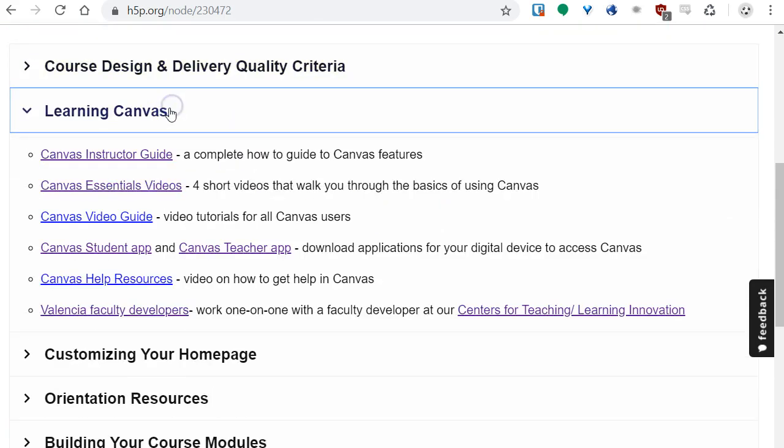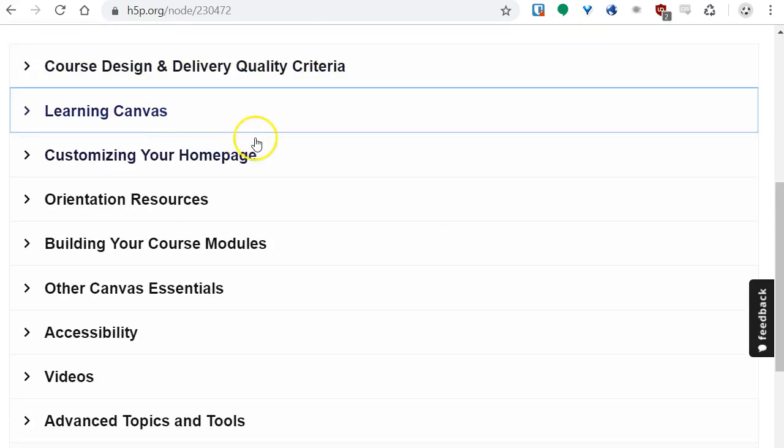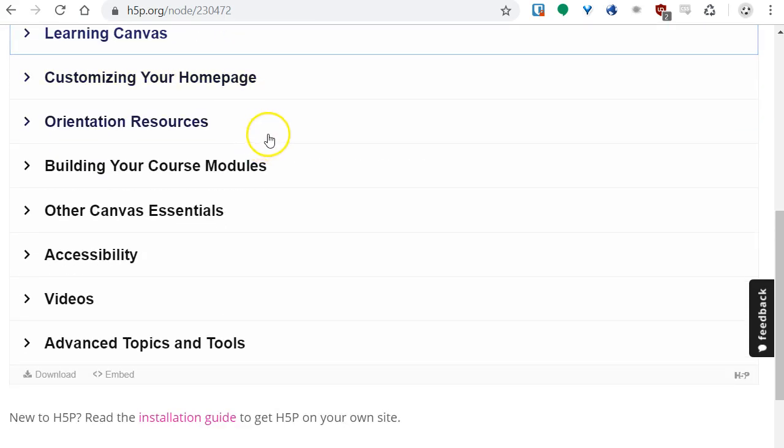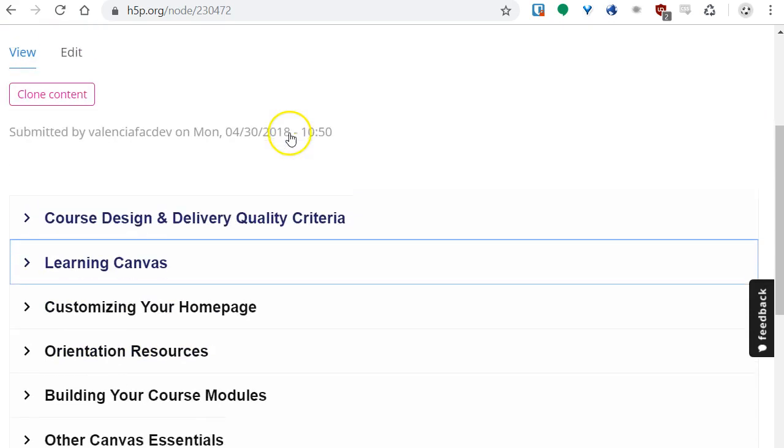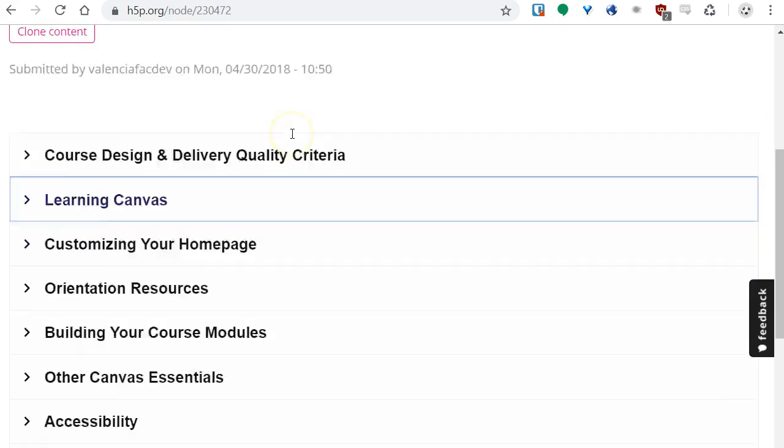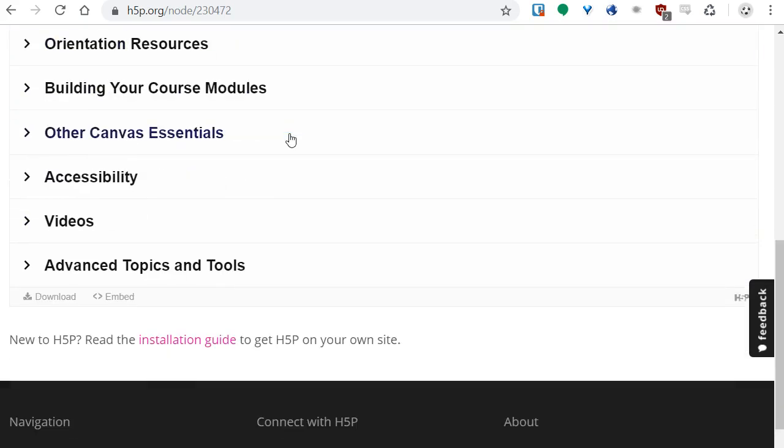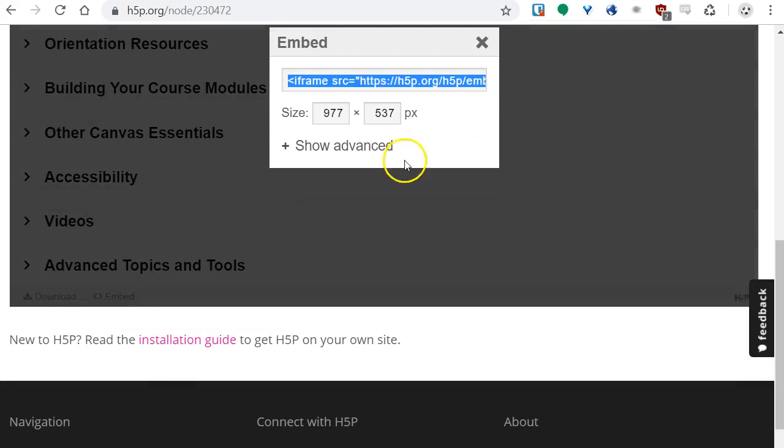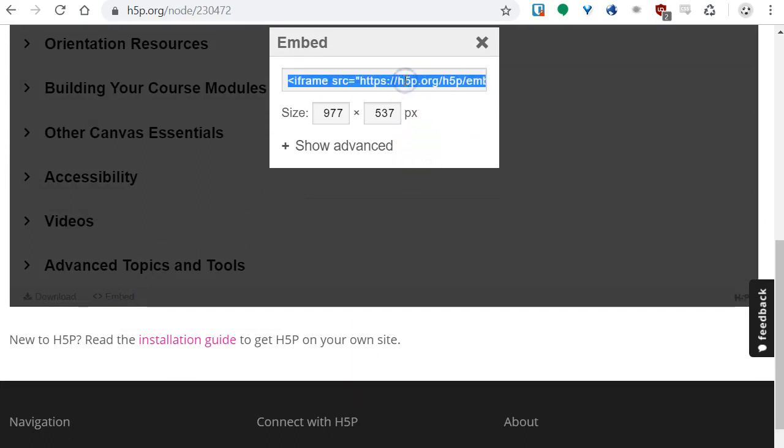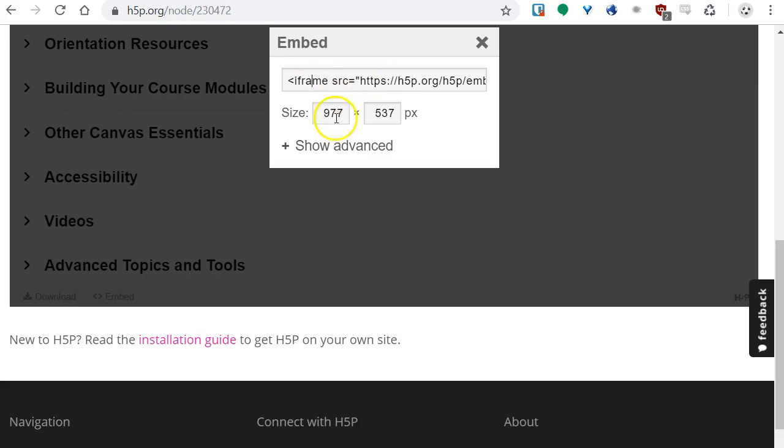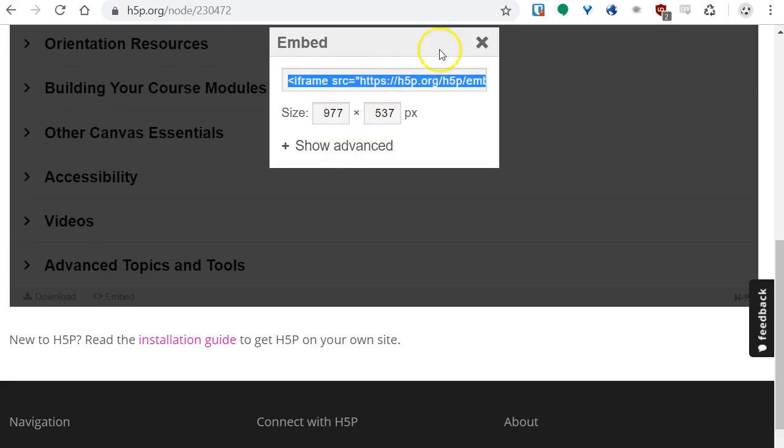Here's for example an accordion widget with some information. Say I want to embed this widget into my Canvas course. At the bottom there's a little button that says embed, and that gives this special embed code. Usually an embed code starts with this iframe tag. I can change the dimensions here if I wish.